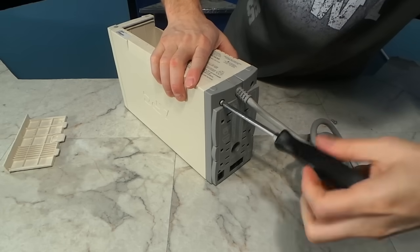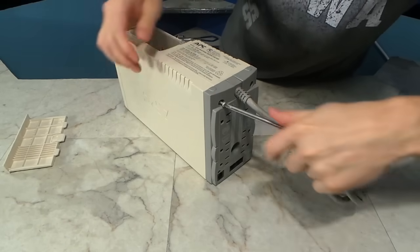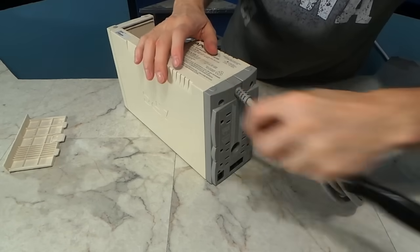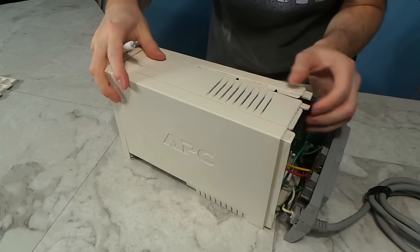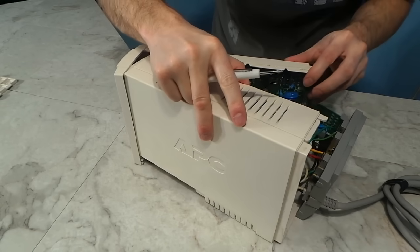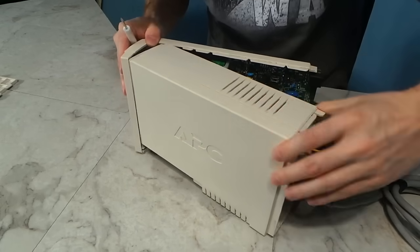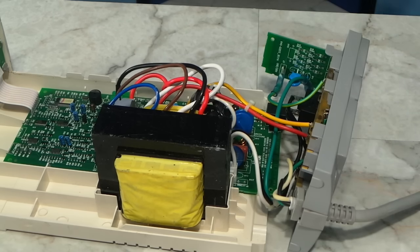The first thing I had to do was disassemble the unit. That wasn't hard. There are basically just two screws. Once the back came off, I was able to sort of pry the sides apart.